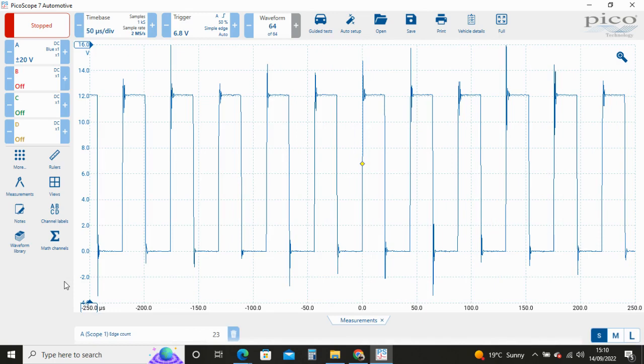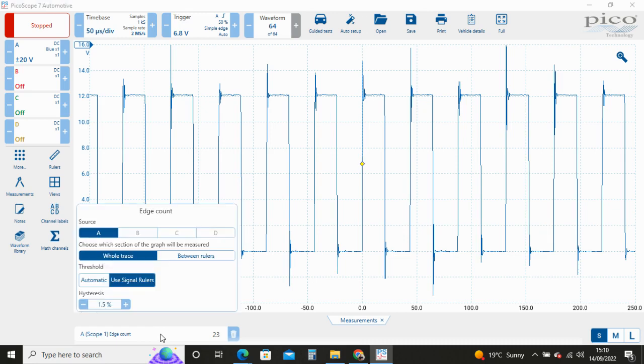If we only want to measure part of the trace, this is possible using more advanced measurement techniques. If we click inside the measurement box, it opens up another window whereby we can change the threshold or which section of the graph will be measured. The threshold choice we have is automatic or use signal rulers. Let's apply a signal ruler and see what happens.